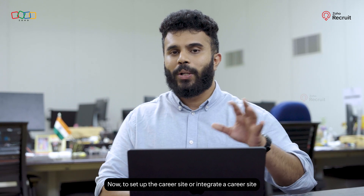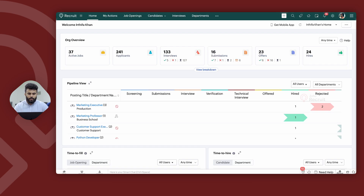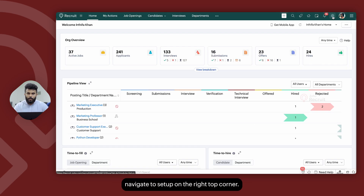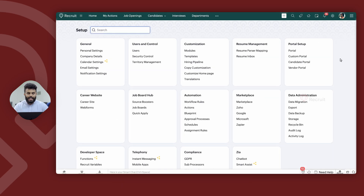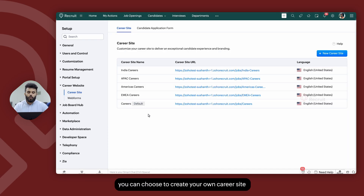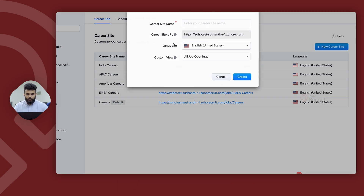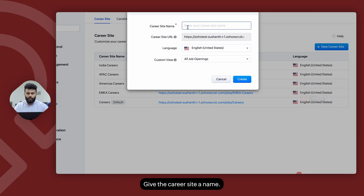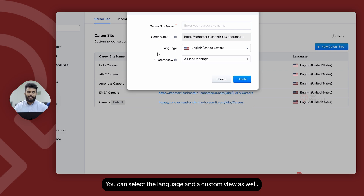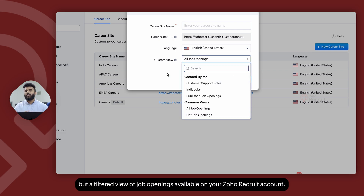To set up, integrate, or customize a Career Site, simply navigate to your Zoho Recruit account, go to Setup on the right top corner, and select Career Site within Career Website. From here, you can create your own Career Site by clicking on New Career Site, give it a name, select the language, and choose a custom view. A custom view is a filtered view of job openings available on your Zoho Recruit account.